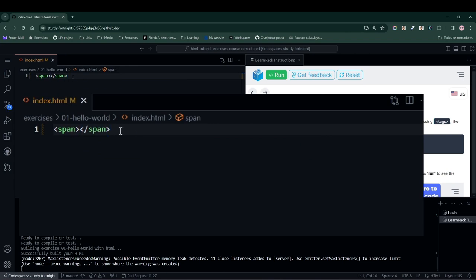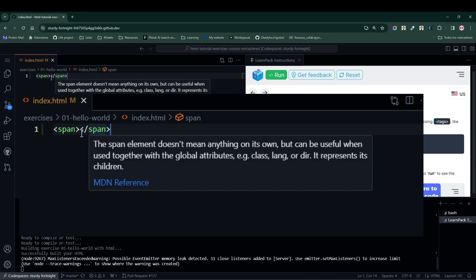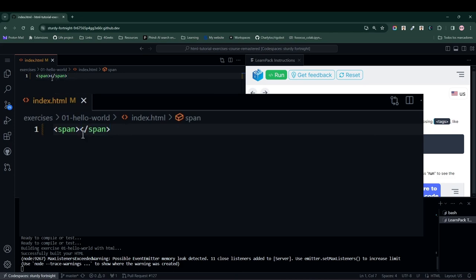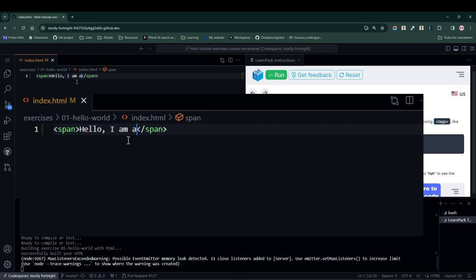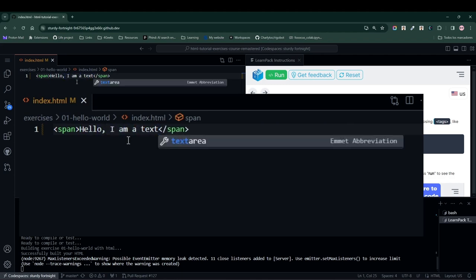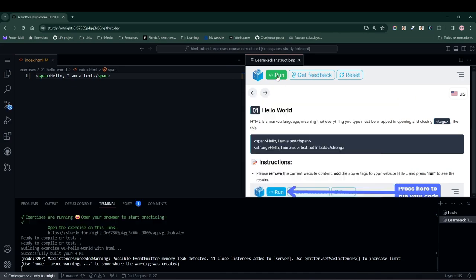In case your code editor doesn't do this, remember to add the opening tag first and then the closing tag. This is mandatory because if you don't do it, there might be some bugs in your code. We add the span tag and press the Run button again to rebuild the website.